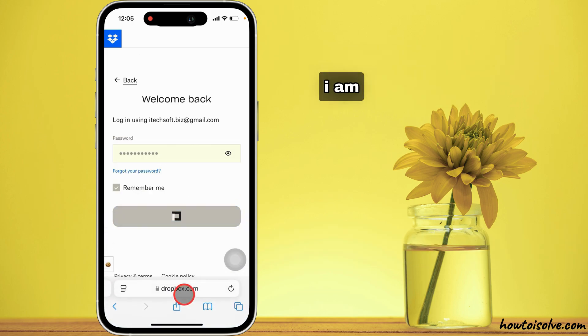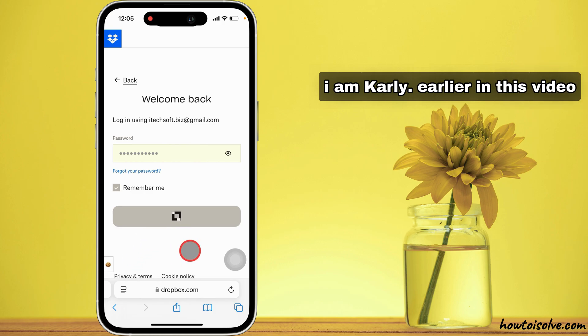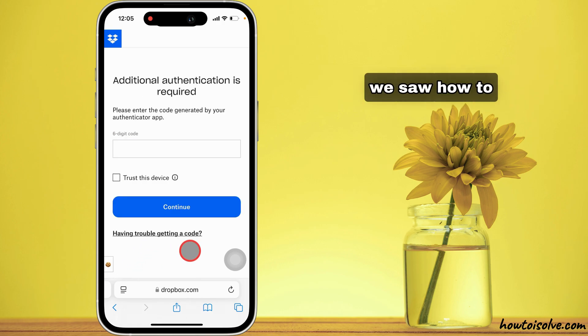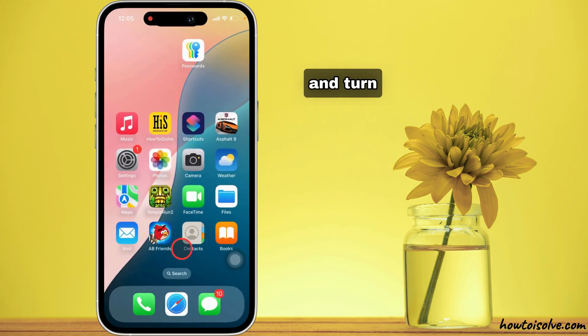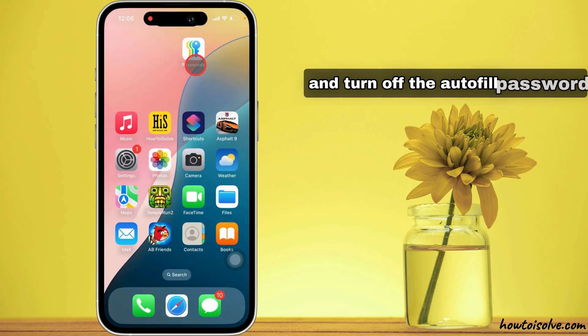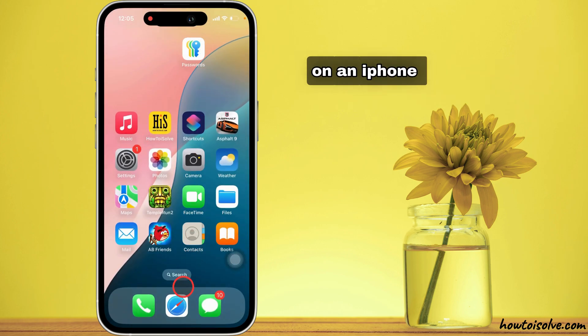I am Carly. Earlier in this video, we saw how to turn on and turn off the autofill password on an iPhone.